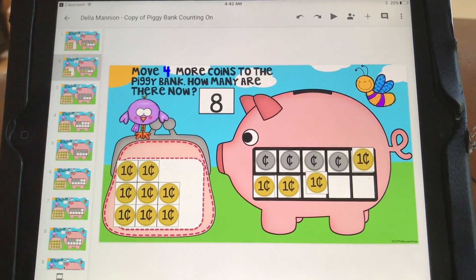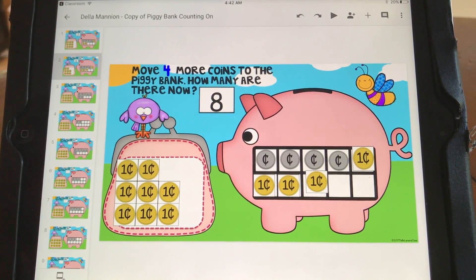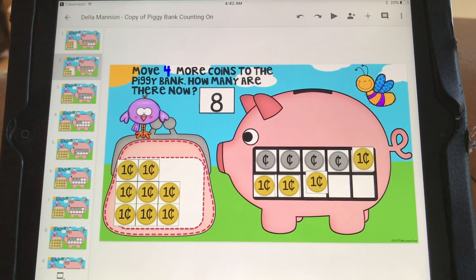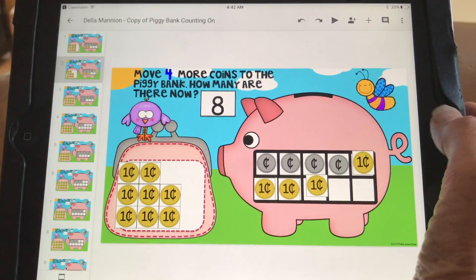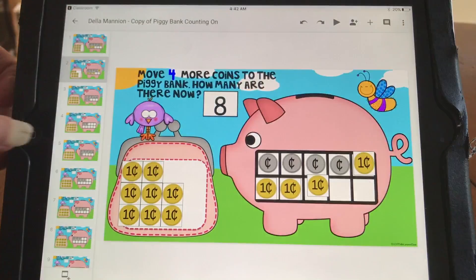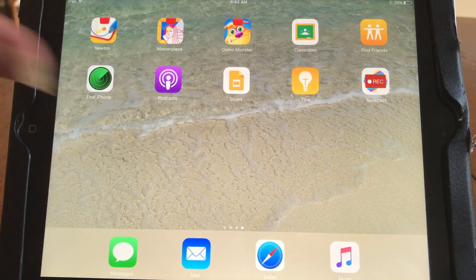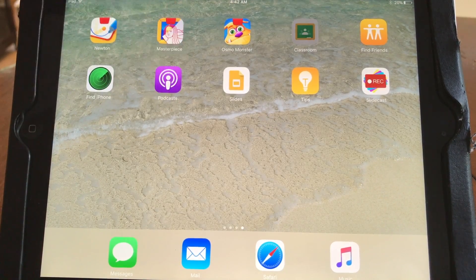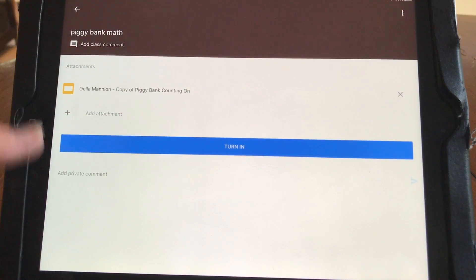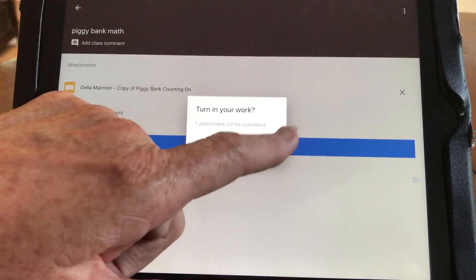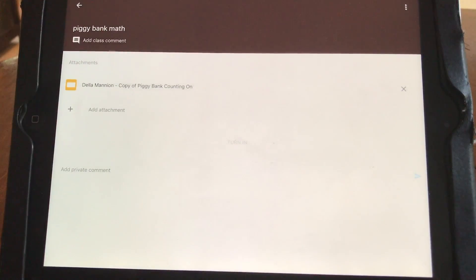Now if they want to submit their work, how do they do it? There's no submit button on this page. Easy — go back to the home screen, then go back to Google Classroom. Here's the assignment — just hit Turn In. That's it.